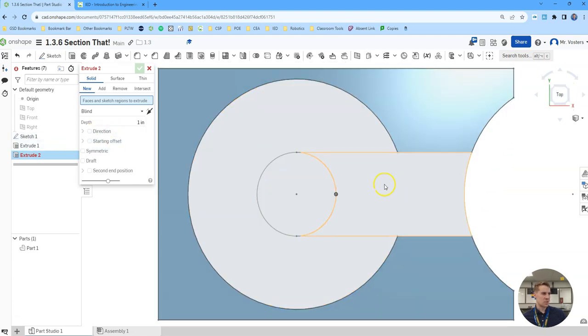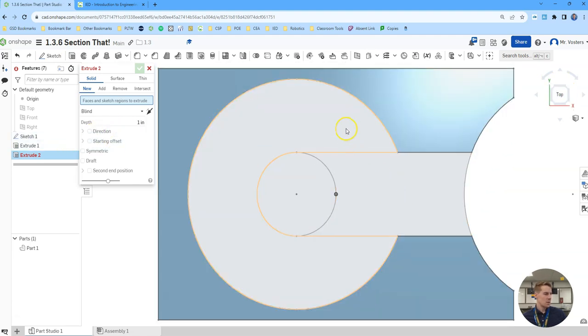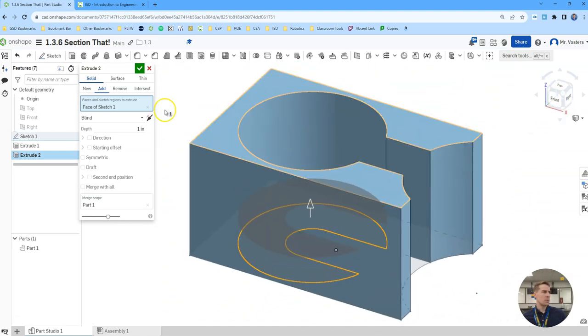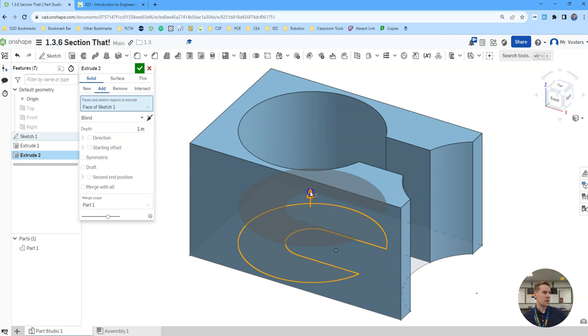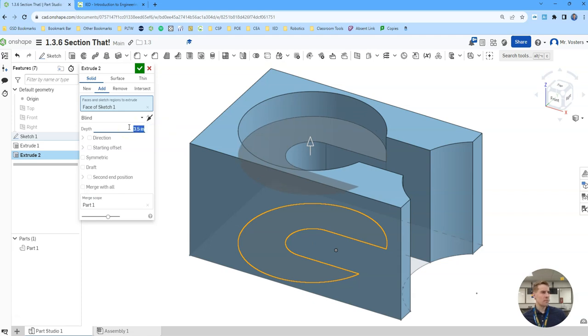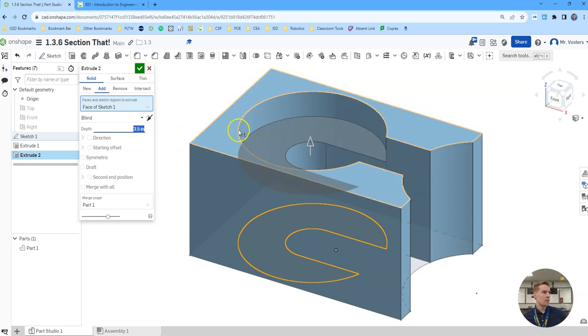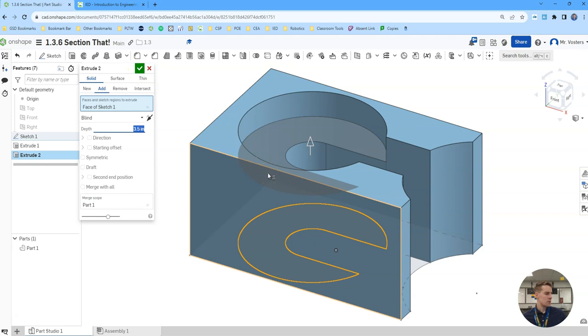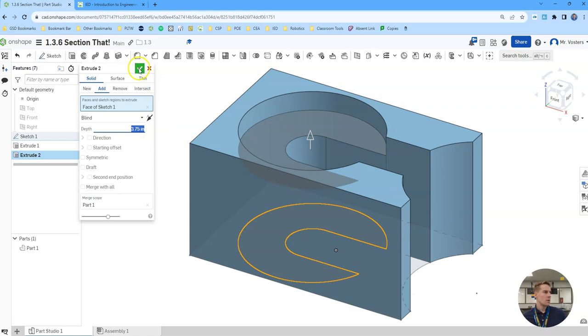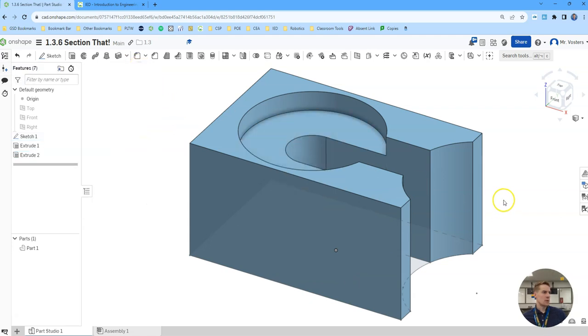Then we're going to extrude some of these other sections. So we have to bring back sketch one. We'll bring this one up to a depth of, hmm, how about 3.5. Does that look about right? We've got 3.75. Click the green check.